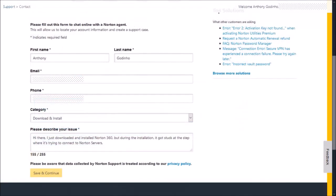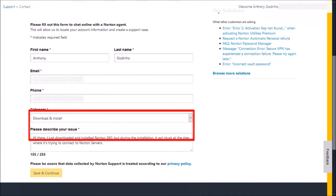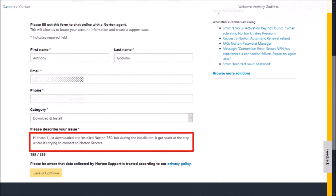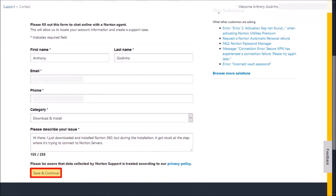Next, you need to complete this form. Enter your name, email address, and phone number, and in this box, briefly type the reason you're contacting Norton Support, and finally click Save and Continue.